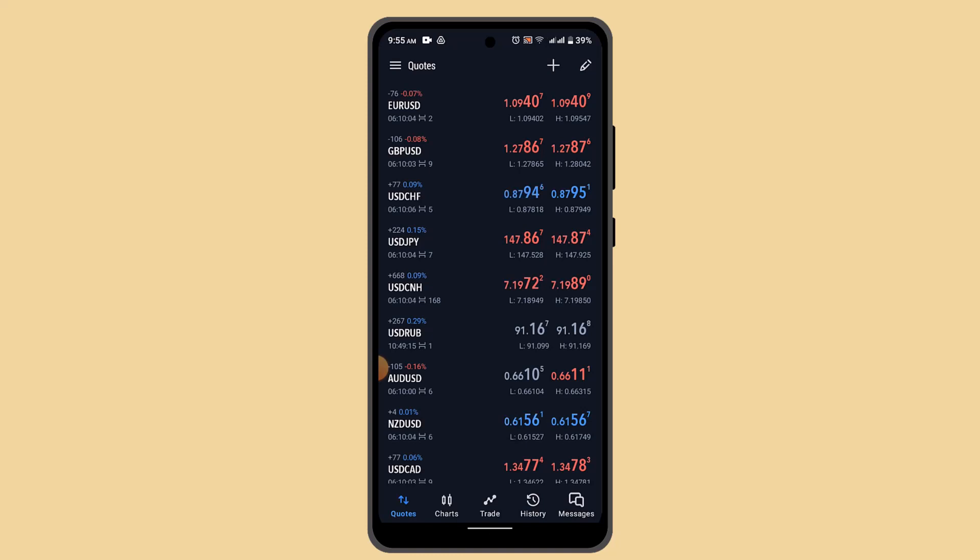So that is how you can withdraw money from MetaTrader 5. That is all for this video. I hope the video was helpful. Make sure to like, share, and subscribe to our channel. Thank you for watching, see you in the next video.